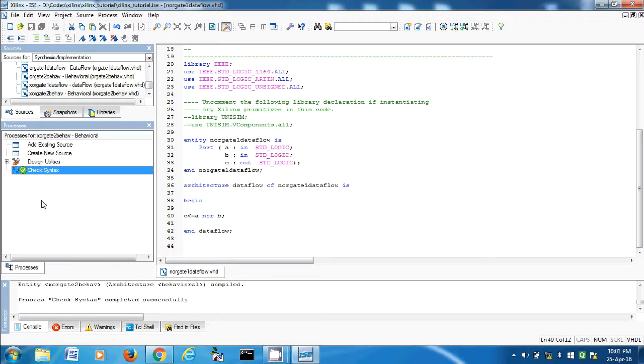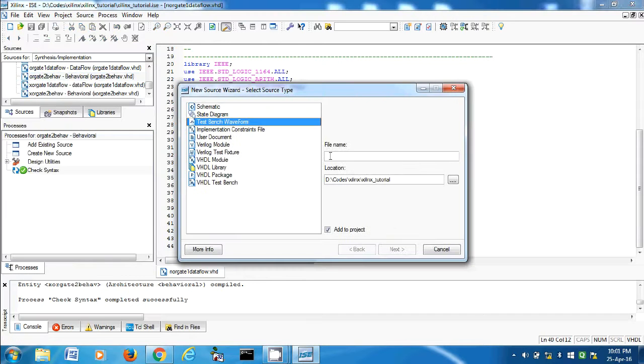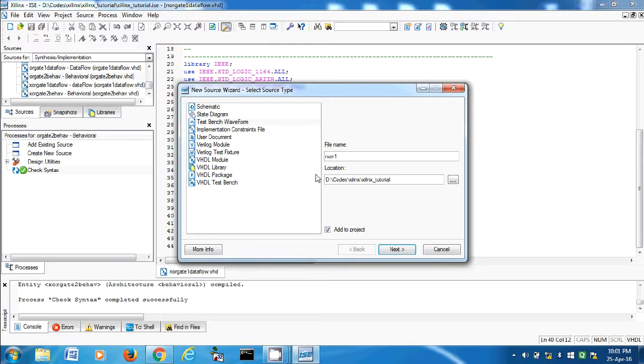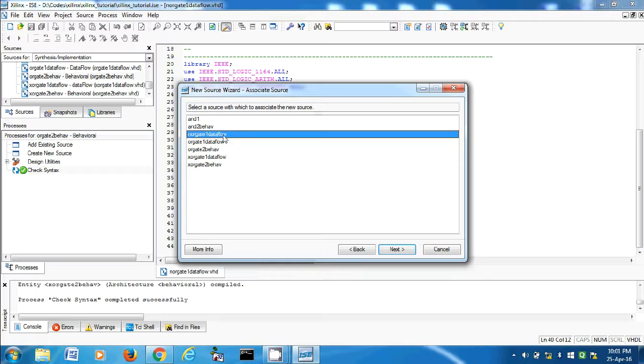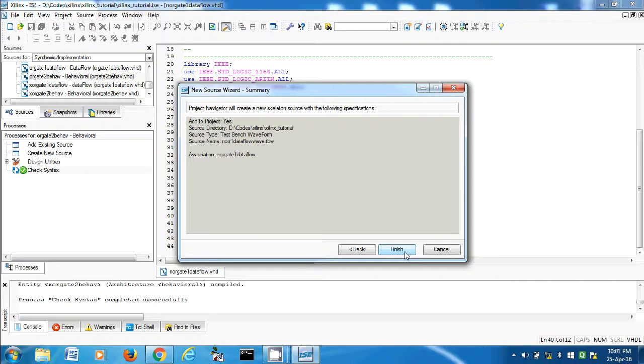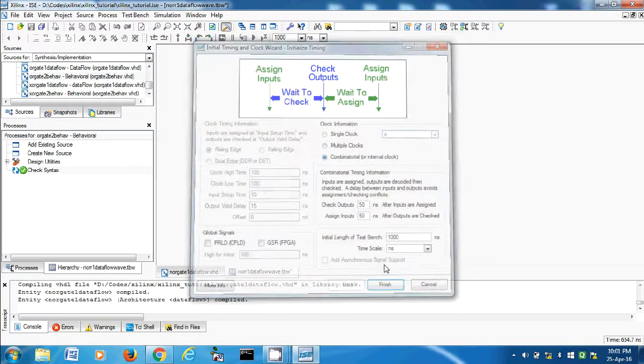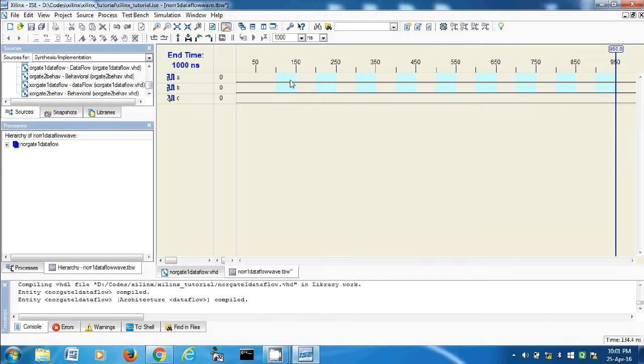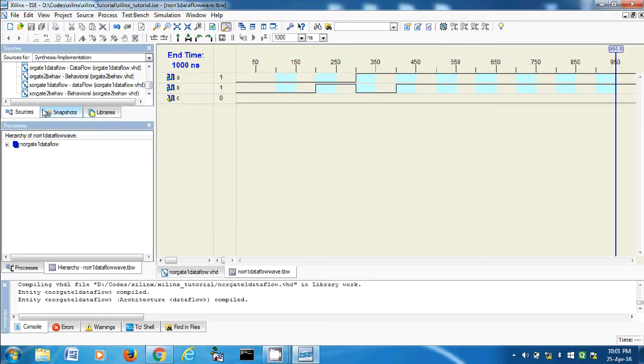It's correct. Now let's make the testbench waveform. So NOR one dataflow wave. This is the one. Finish, then combinational, finish. Zero zero, zero one, one zero, one one. This is done.